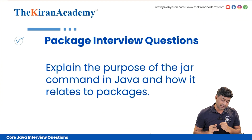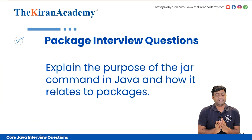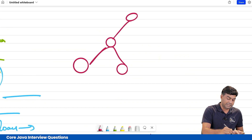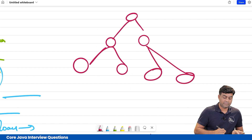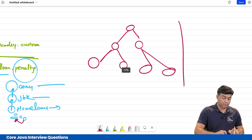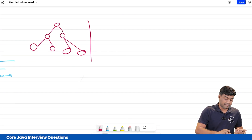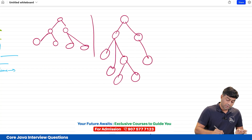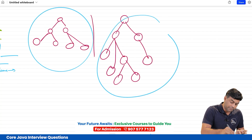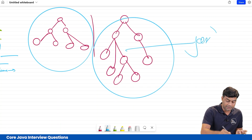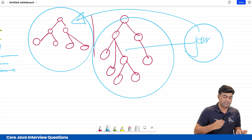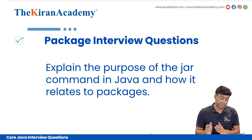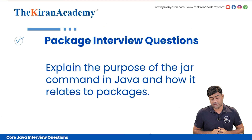Next question: explain the purpose of the JAR command in Java and how it relates to packages. When you create multiple packages, there is one root folder with multiple packages. If one project wants to use another project, we need to create a JAR file of that project and import it into this project. Therefore, to use one project inside another project, we use the JAR concept. I'll be showing that in another video.